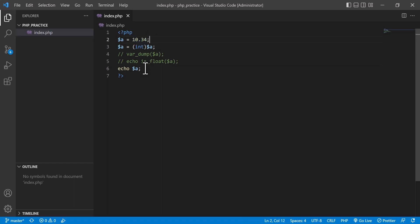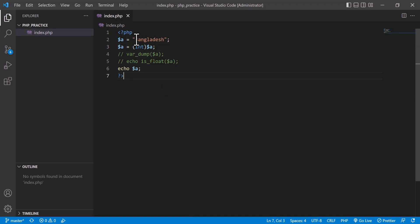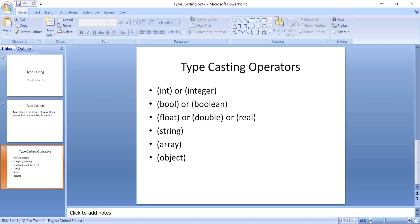So be very careful because you can lose the main value. Also, if this variable is a string — for example 'bangladesh' — and you want to convert it to integer, it is not possible and not valid because a string like a country name cannot be an integer. If I load it, you will see the value is zero because it's not possible to convert the country name to integer. I hope you understood type casting. I only worked with integer and float, but you can check all the others as well. Thank you.